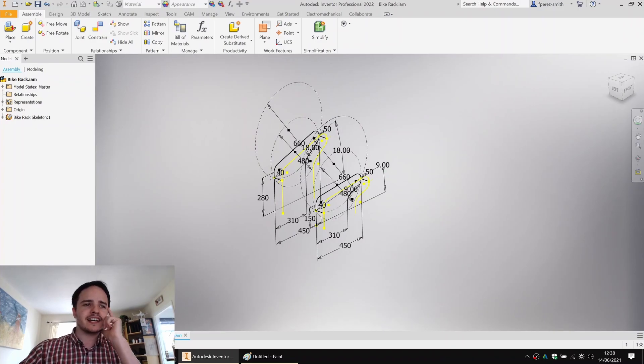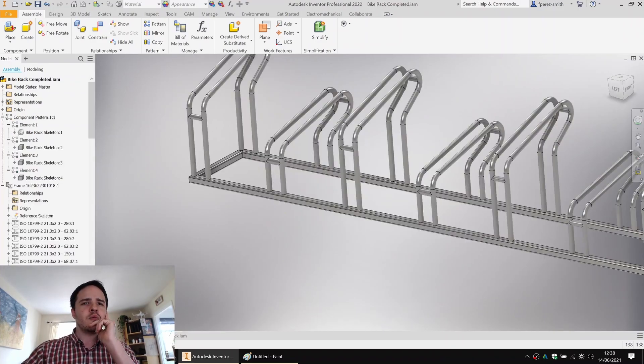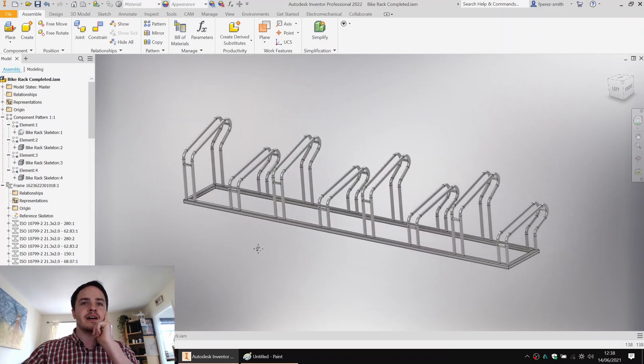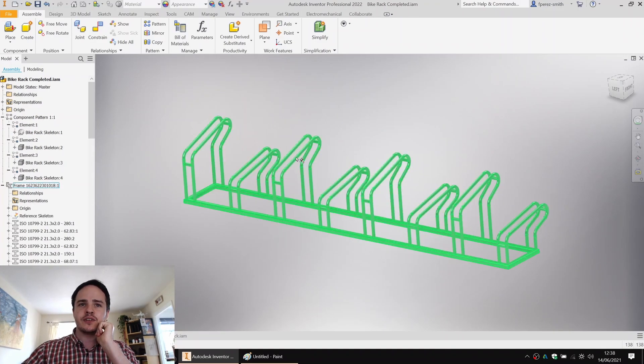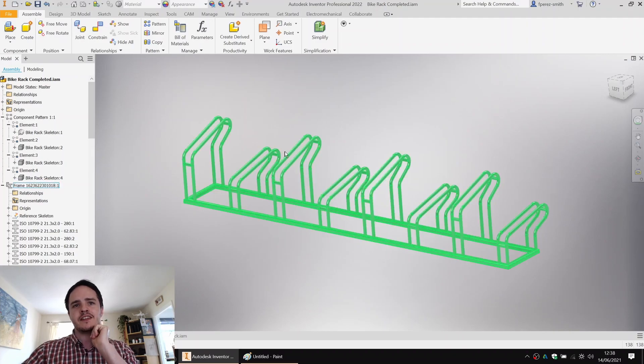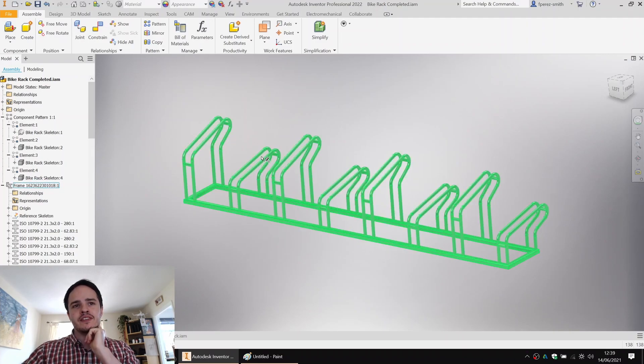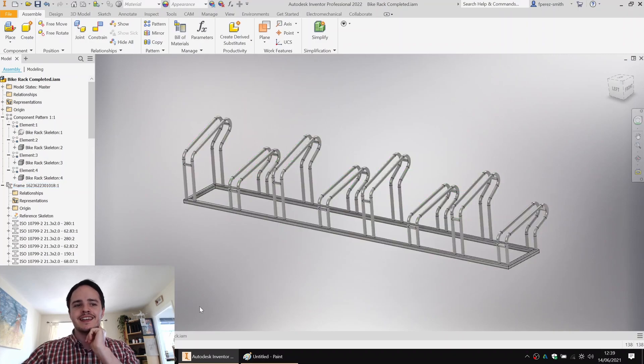Now, before I get started, I want to duplicate the center lines a few times because I can see that there's basically four sets of this double rack. One, two, three, four, five, six, seven, eight.